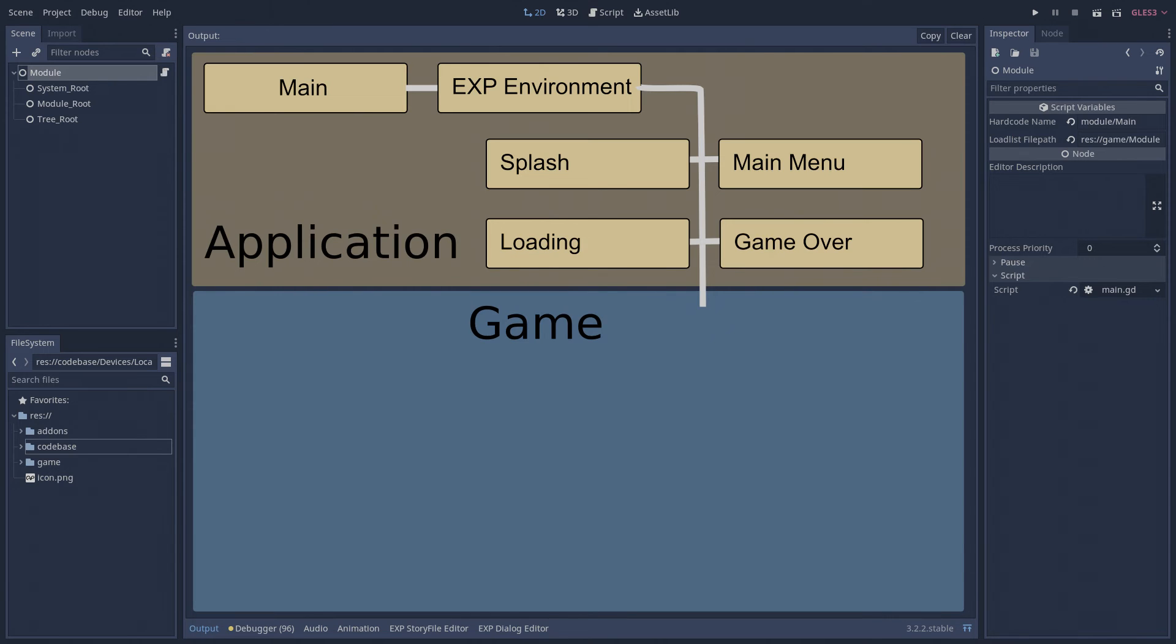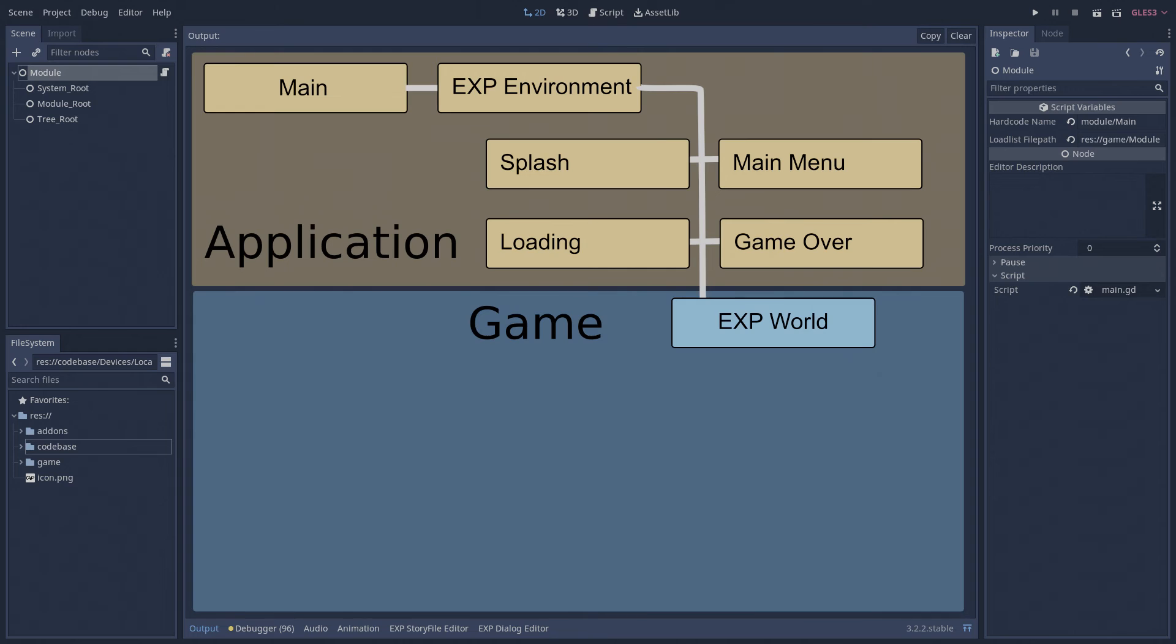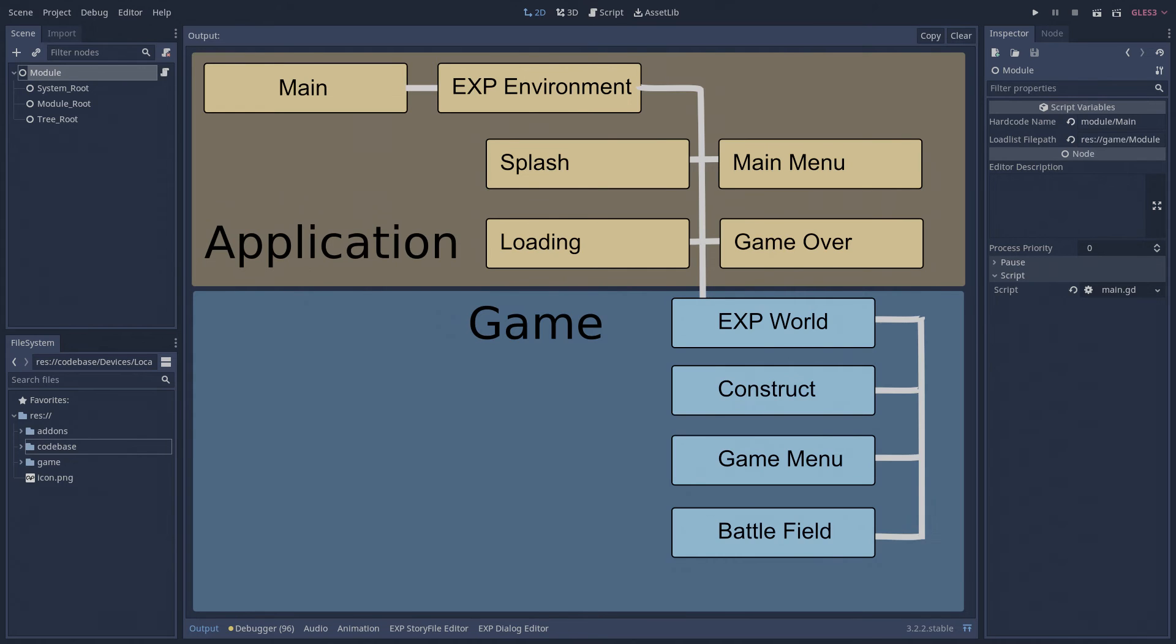When a player starts a new game or loads a save file, the XP environment module loads the XP world module. The XP world module is the root of an actual game. It in turn loads all of the submodules that make up the game and the assets and systems required for it to run.